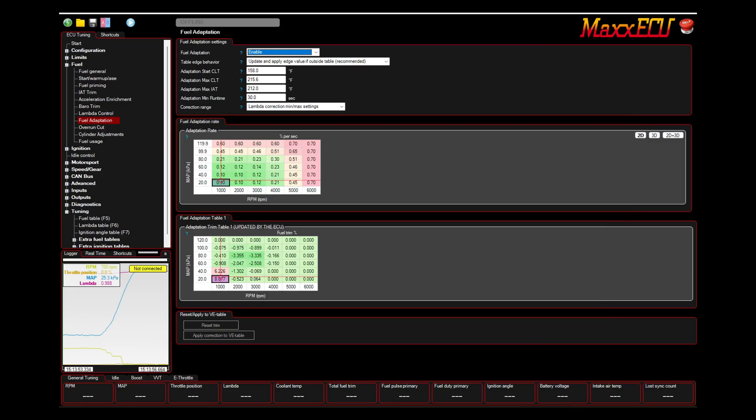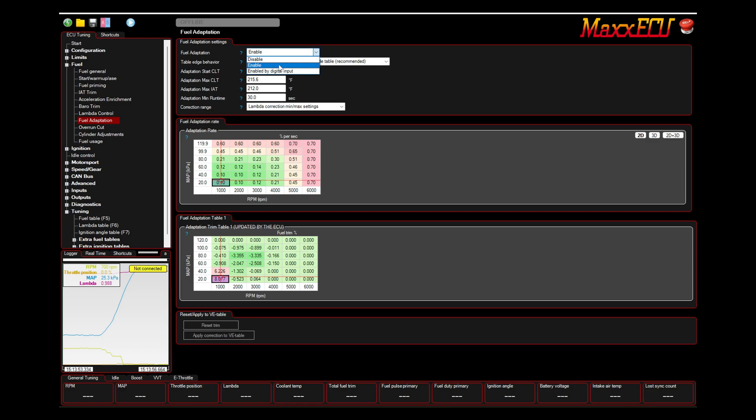Welcome, we're going to show you my experience here using the fuel adaptation on my MaxECU mini. So essentially, if you enable this, by default it's disabled, but if you enable it...